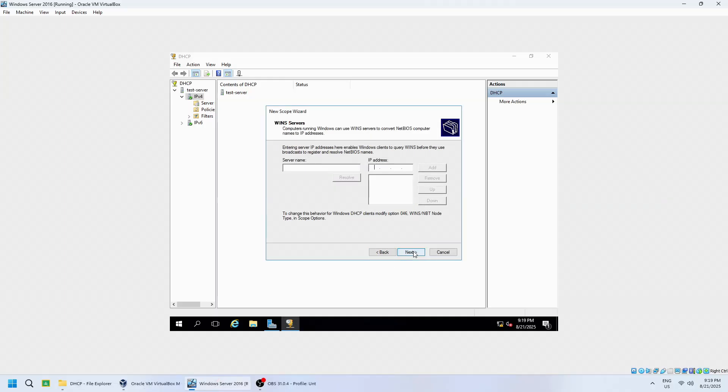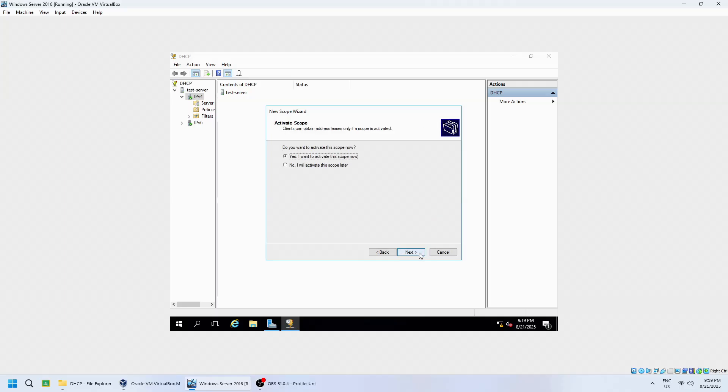If you're not using WINS, just skip this section by clicking Next. Finally, choose to activate the scope now and click Finish.